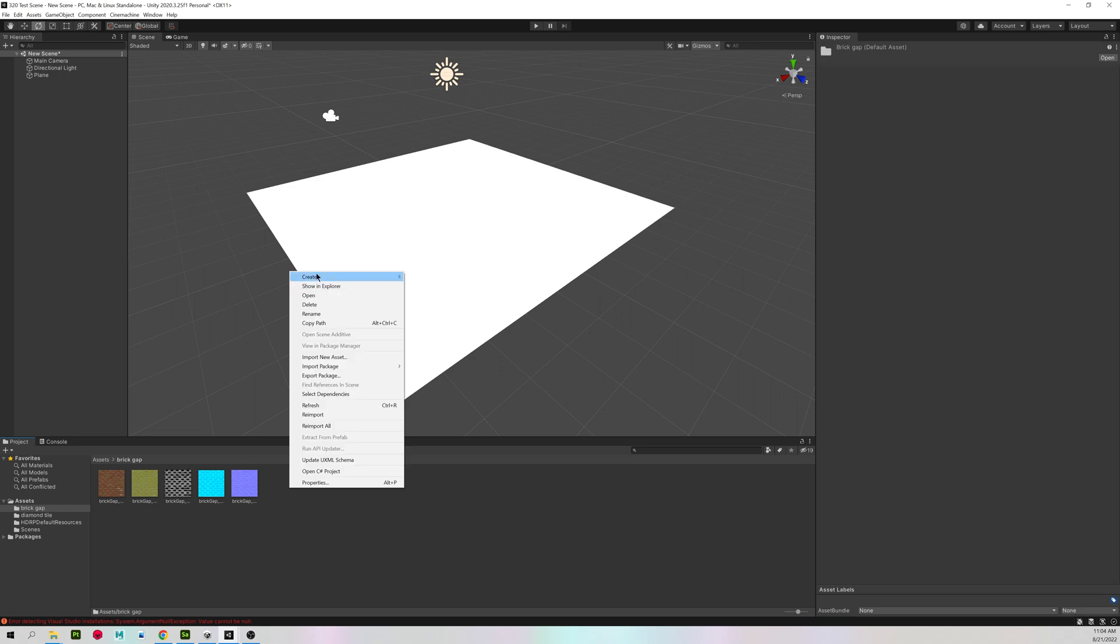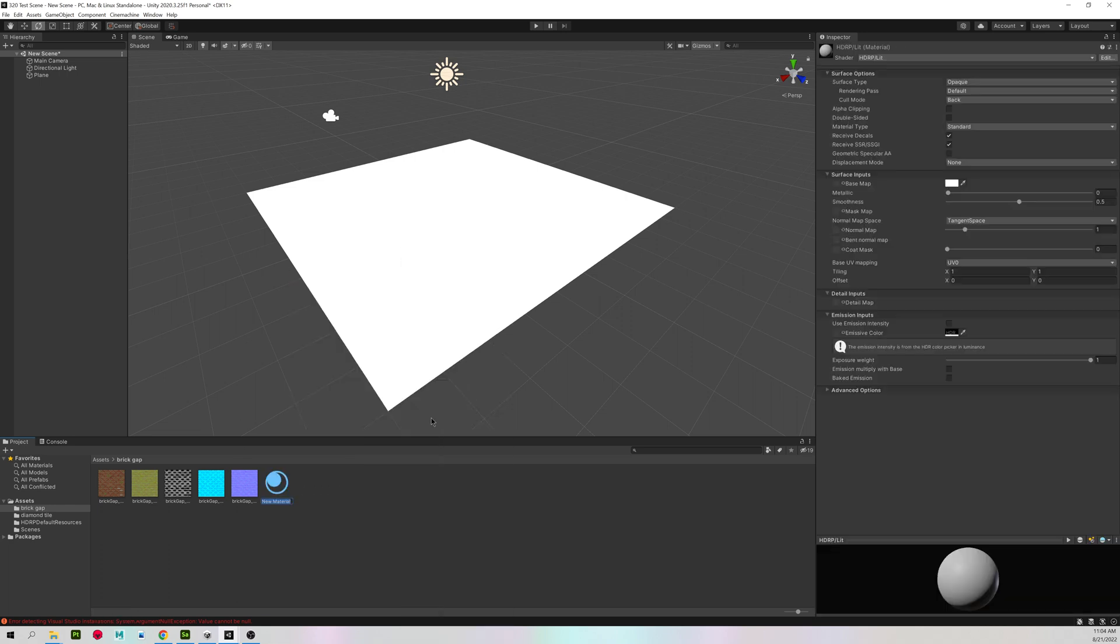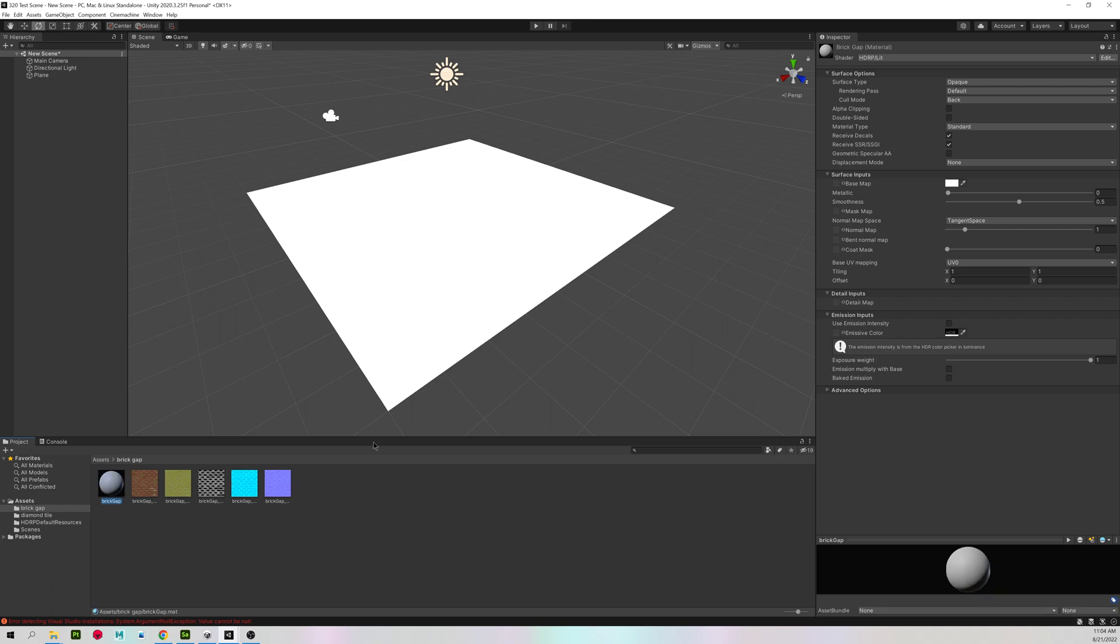But first, I'm going to right click, create material about halfway down, and just call it brick gap.